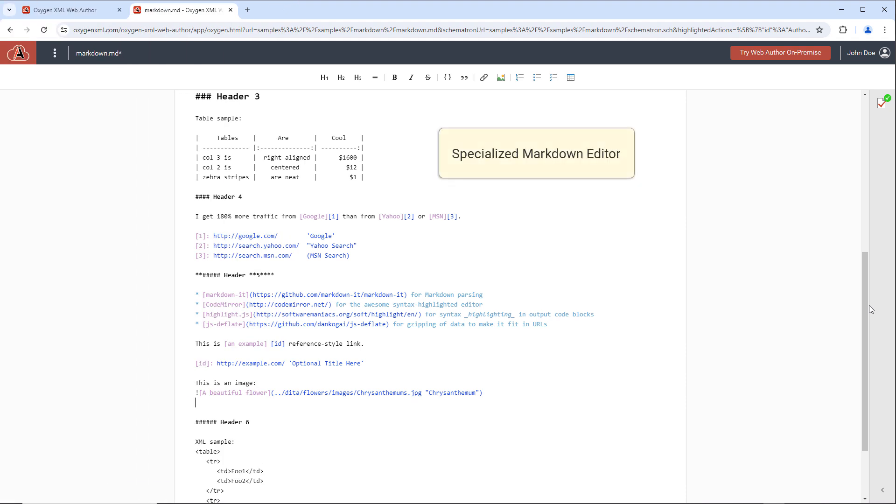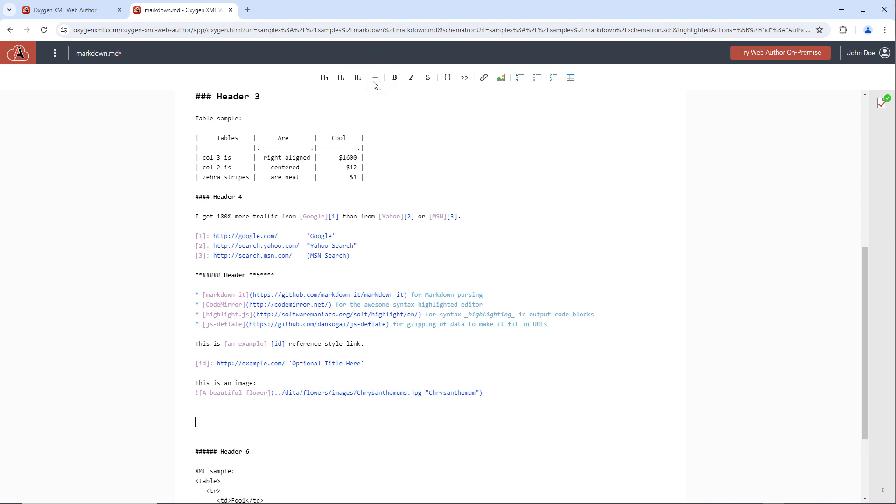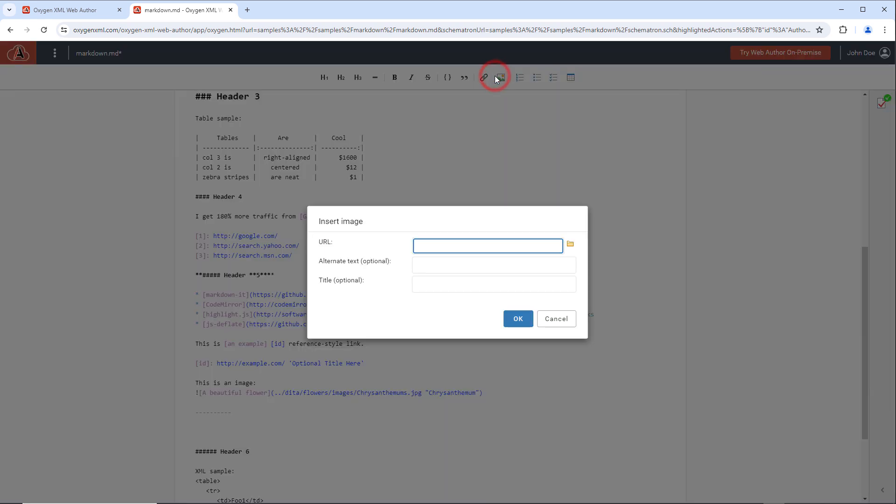The specialized markdown editor features numerous productivity shortcuts, such as various convenient toolbar actions and automatic validation.